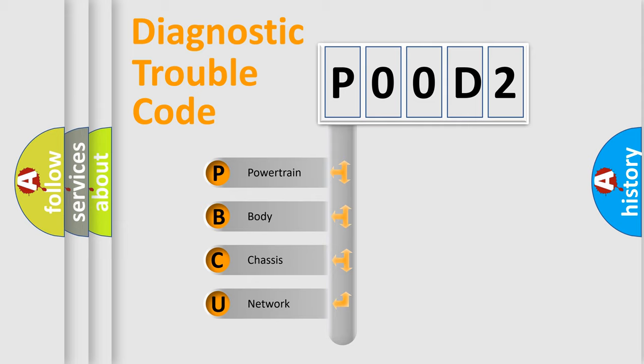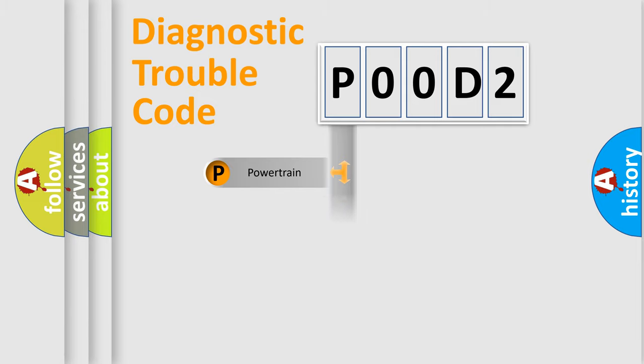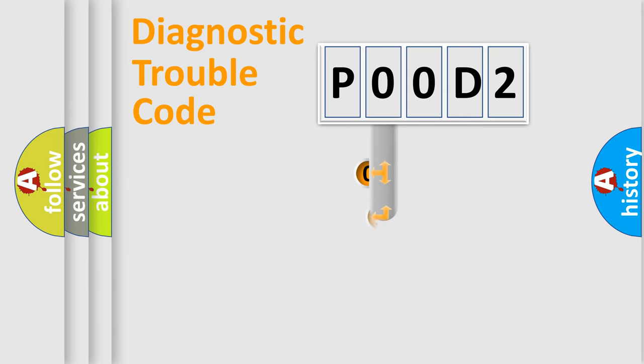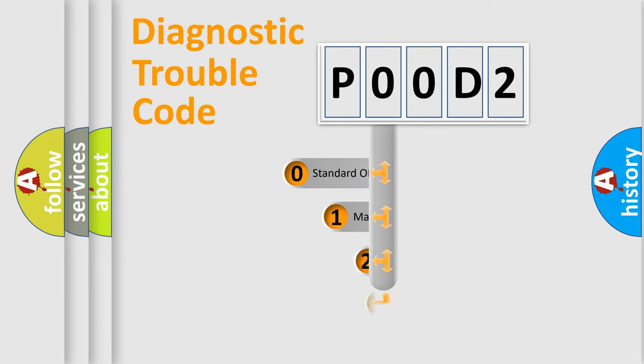We divide the electric system of automobile into four basic units: Powertrain, Body, Chassis, and Network. This distribution is defined in the first character code.